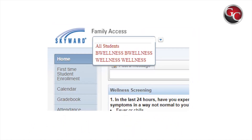Once logged in, your students will be listed at the top. Please remember, you will have to complete this process for each student. To switch between students, select the drop-down arrow and select the student you are needing to screen.